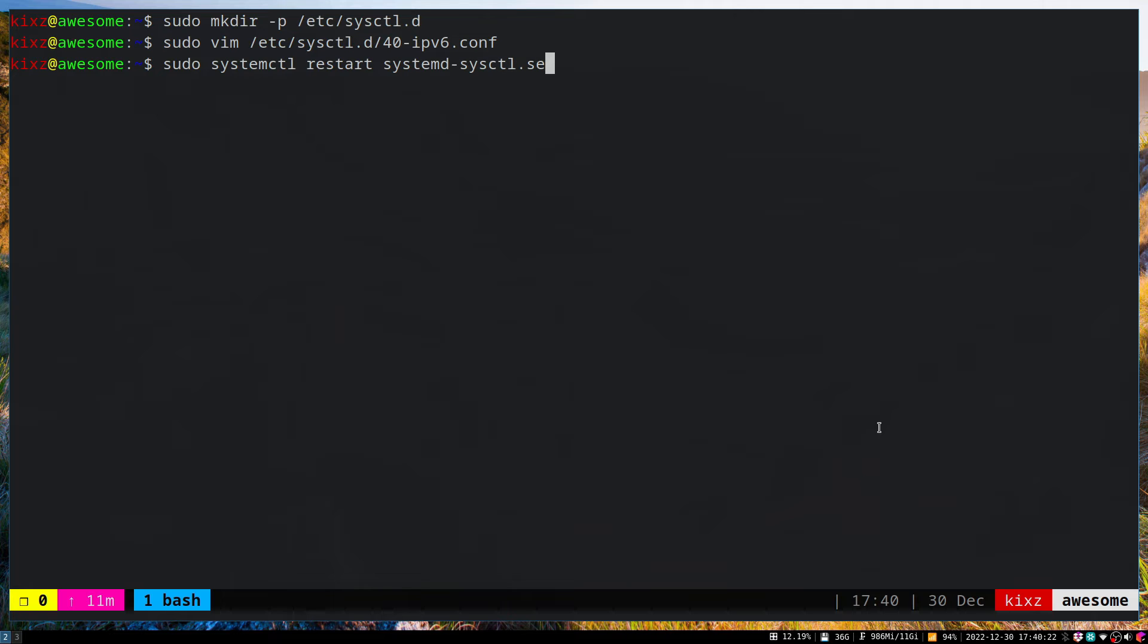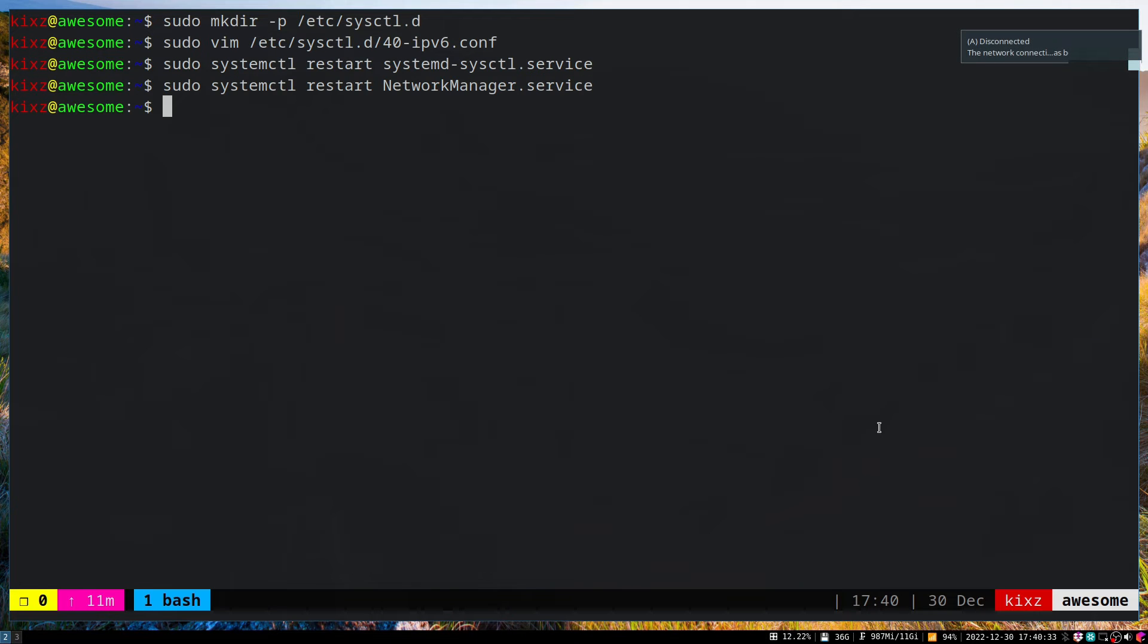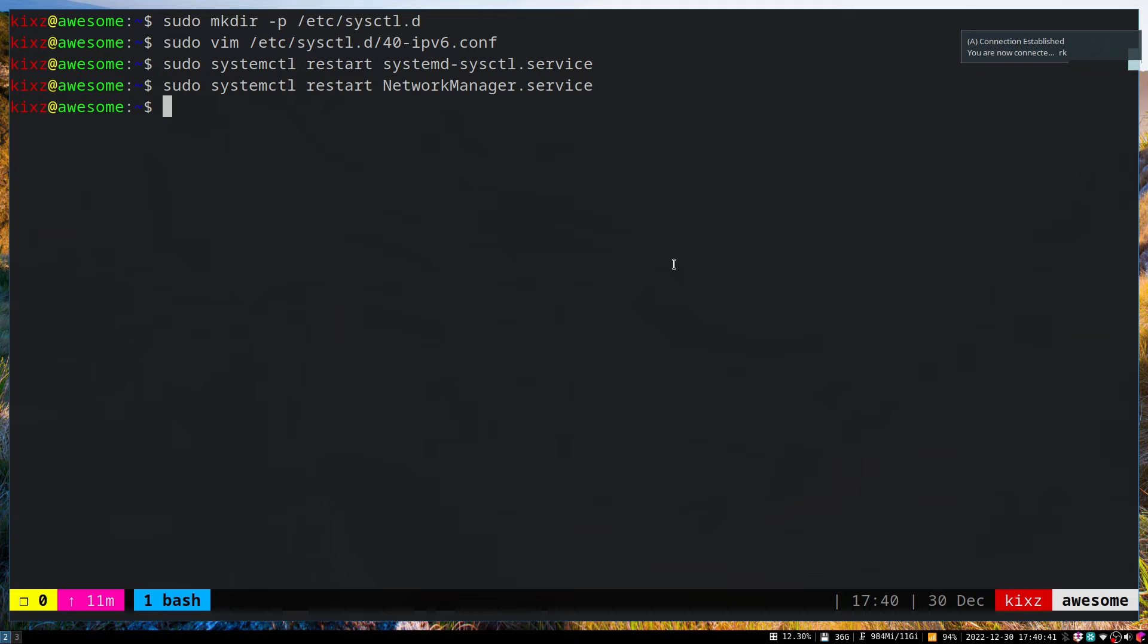So we restart systemd-sysctl service, and now we have to restart the Network Manager. This will cause a network disconnection. As you can see, I'm connected again.